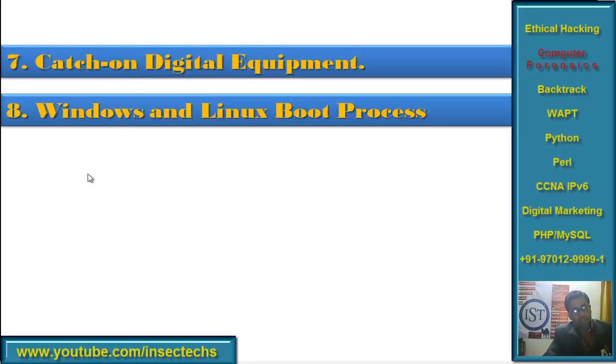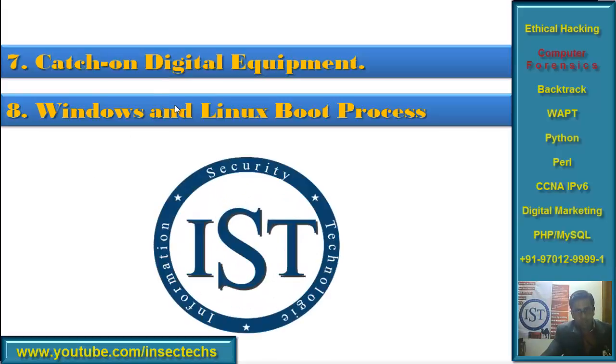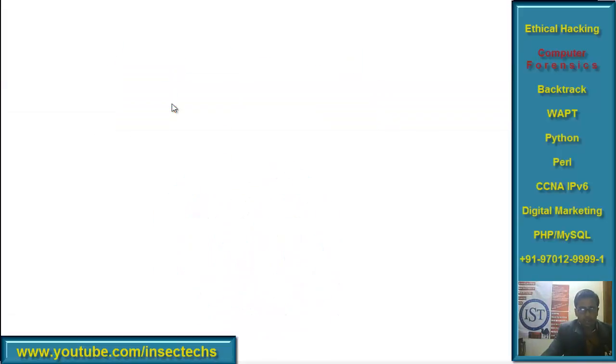Chapter 8 covers Windows Boot Process and Linux Boot Process. You must know these to build your technical skills.